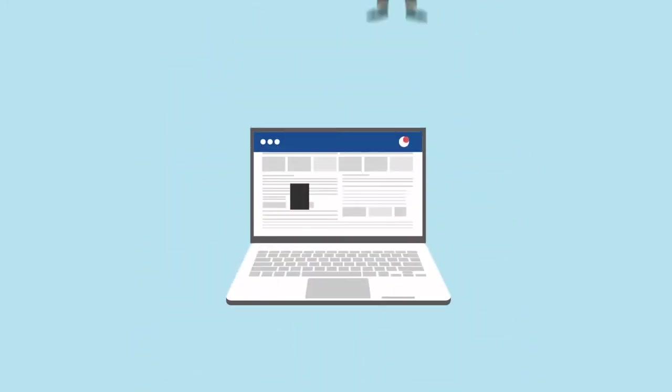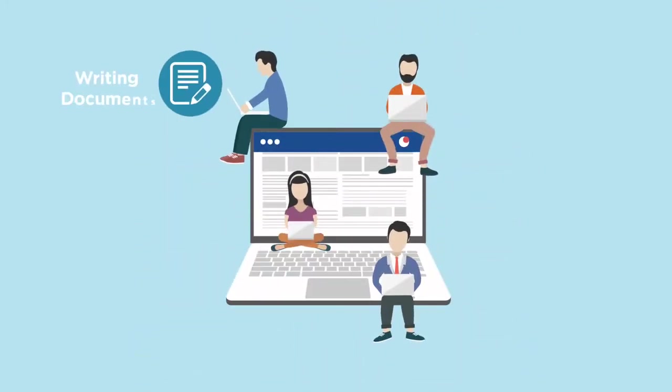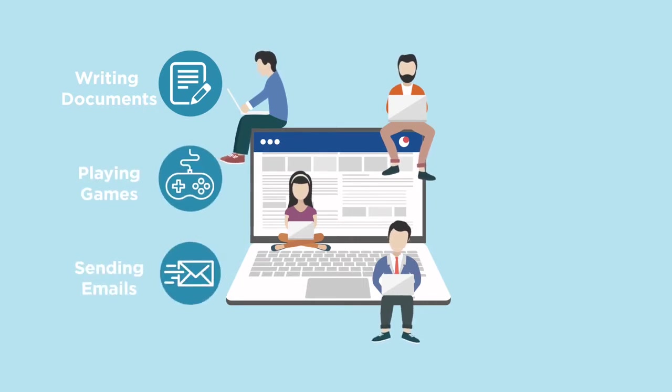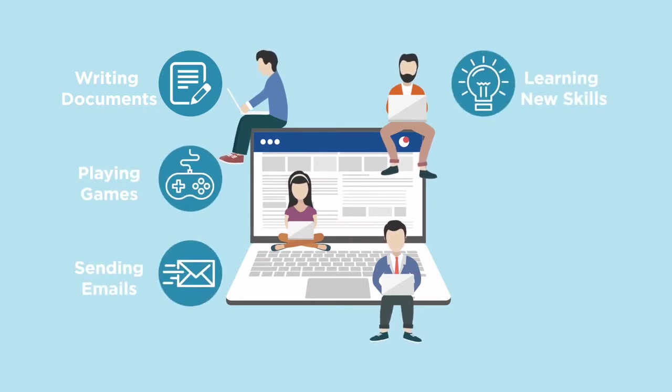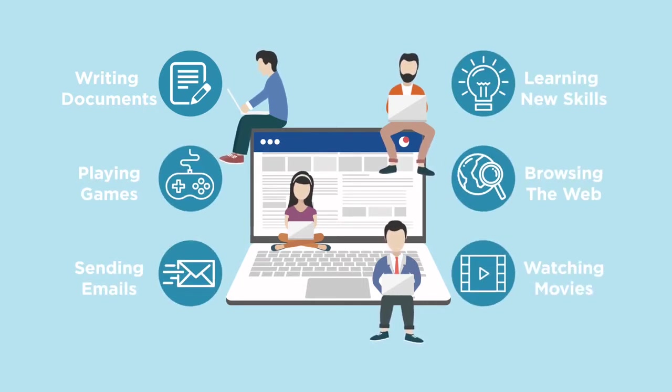You can use the computer to perform many tasks such as writing documents, playing games, sending emails, learning new skills, browsing the web, and watching movies.